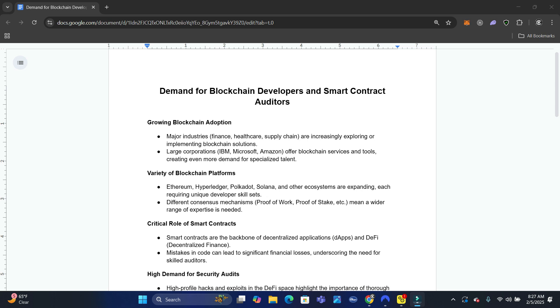I want to discuss the demand for blockchain developers and smart contract auditors. This field is growing by leaps and bounds because blockchain itself is going to grow and it is growing, and we're getting more clarity on regulations that should be coming up in the U.S.